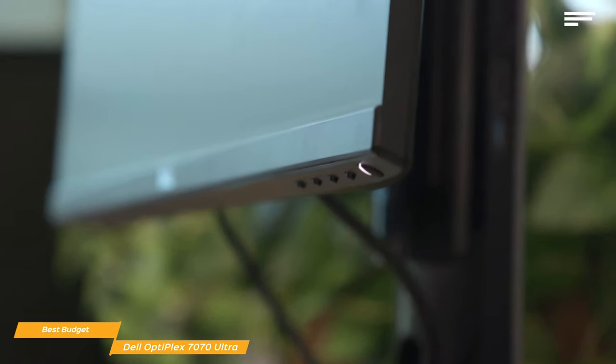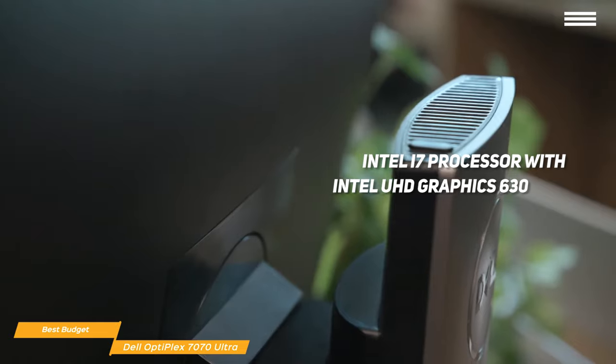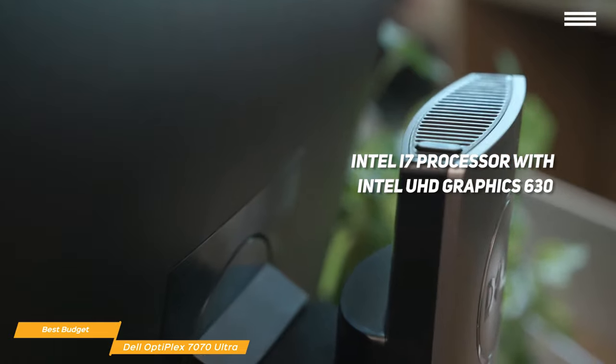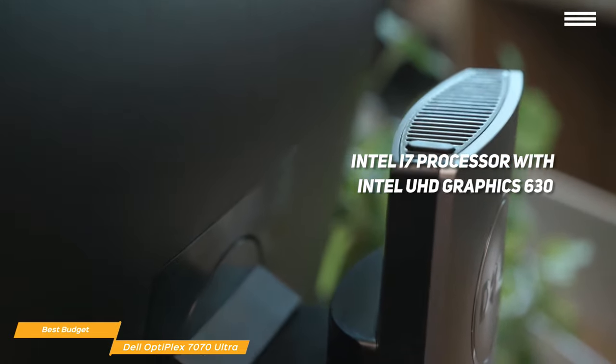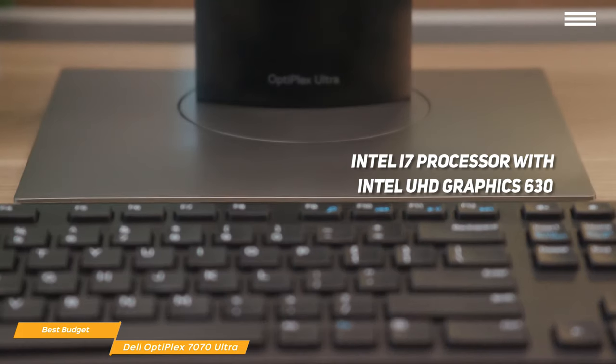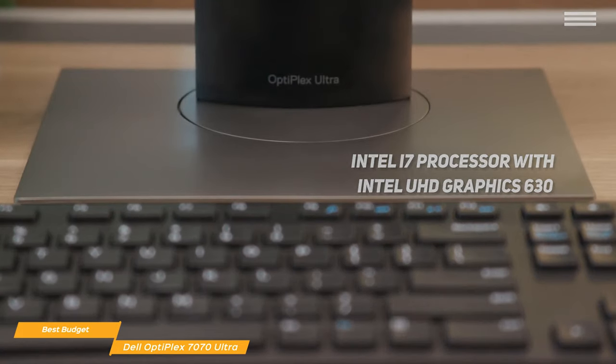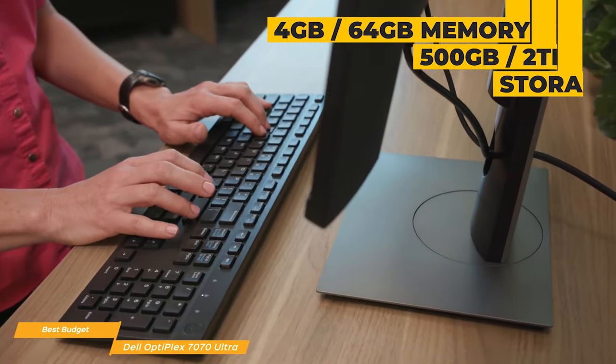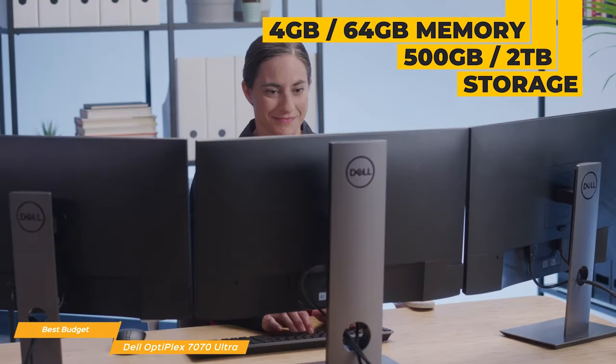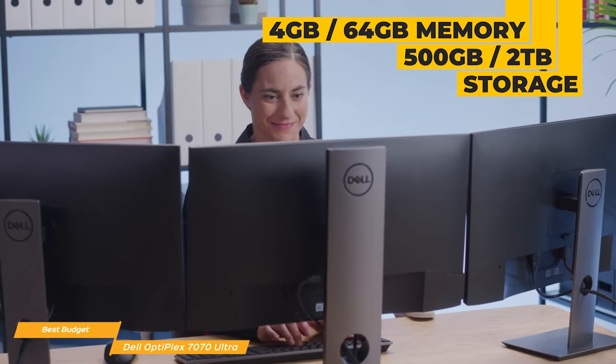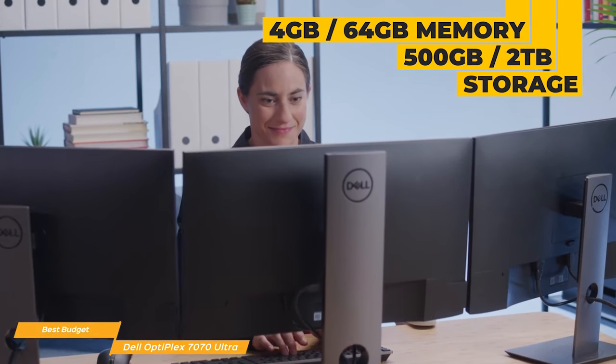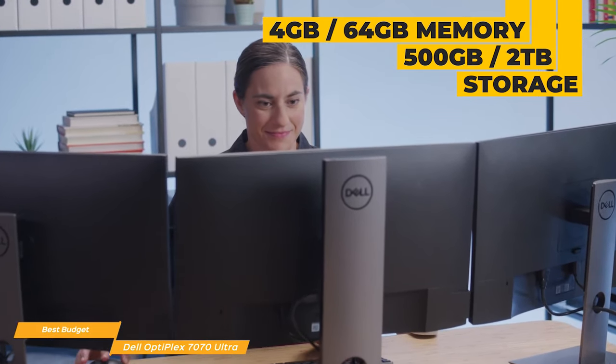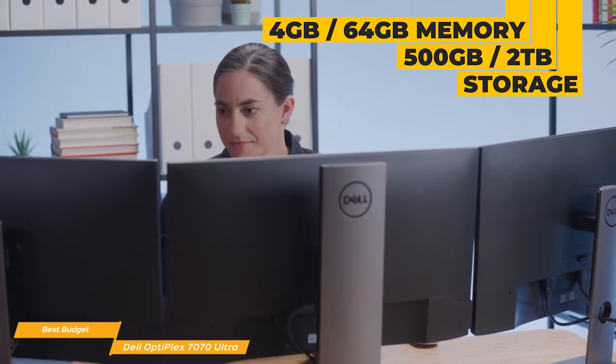Internal components include an Intel i7 processor with Intel UHD Graphics 630. Internal memory starts at 4GB and goes up to 64GB. For storage, you can choose a hard drive that ranges in size from 500GB to 2TB.